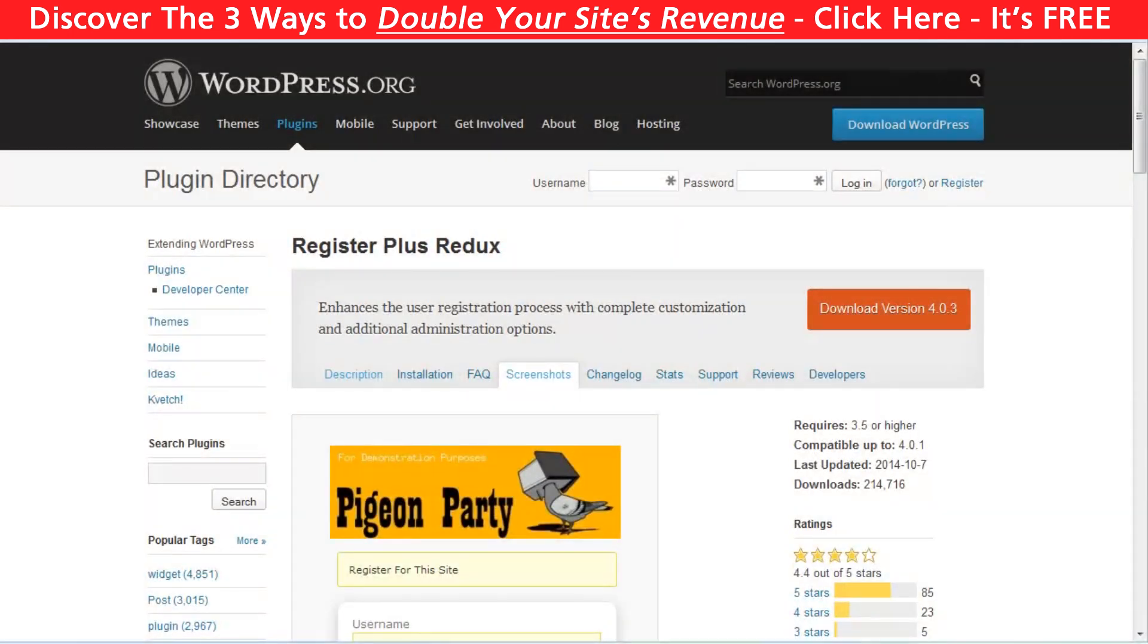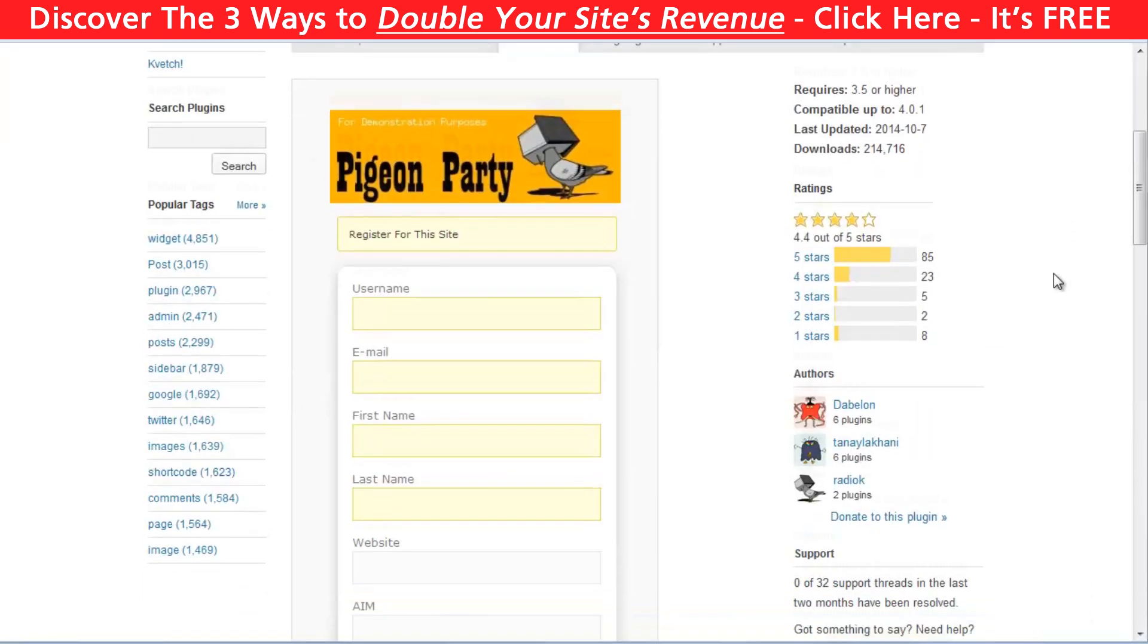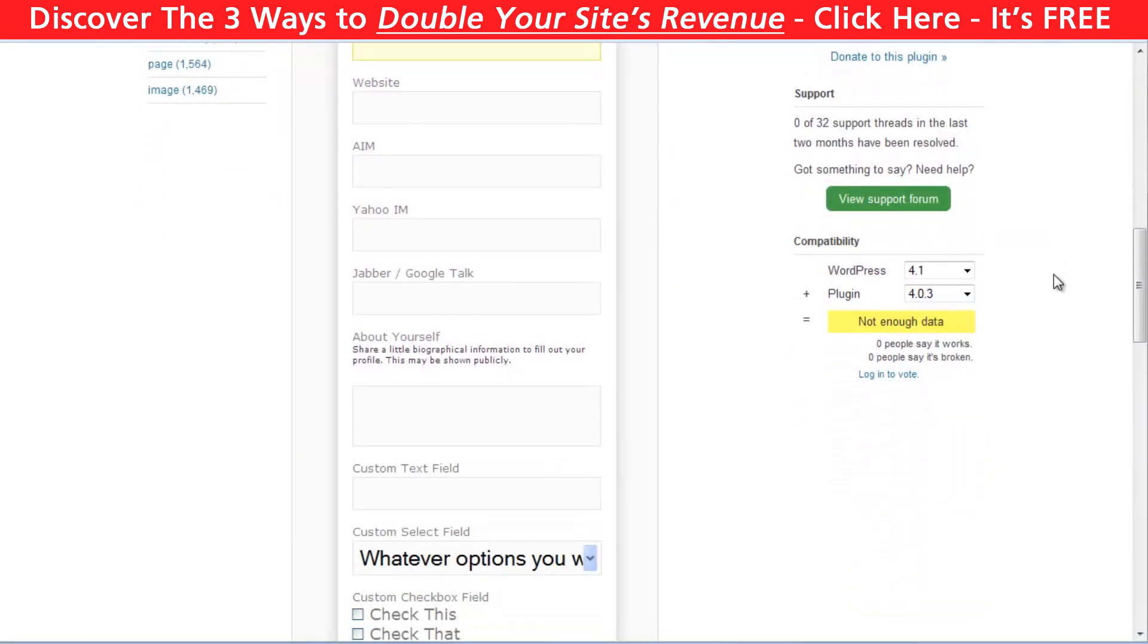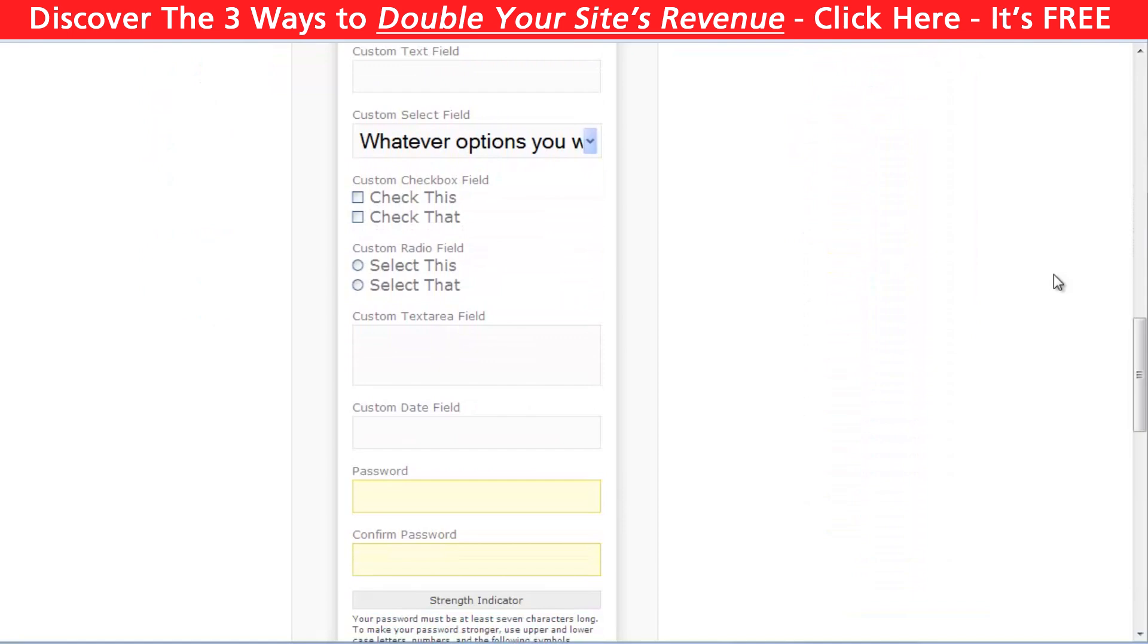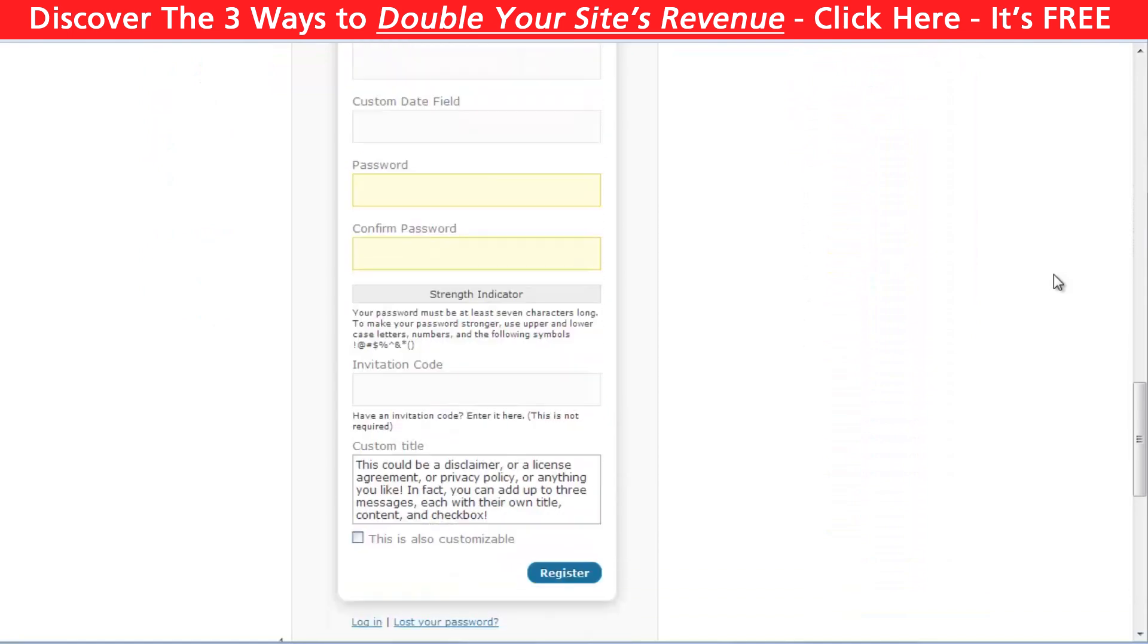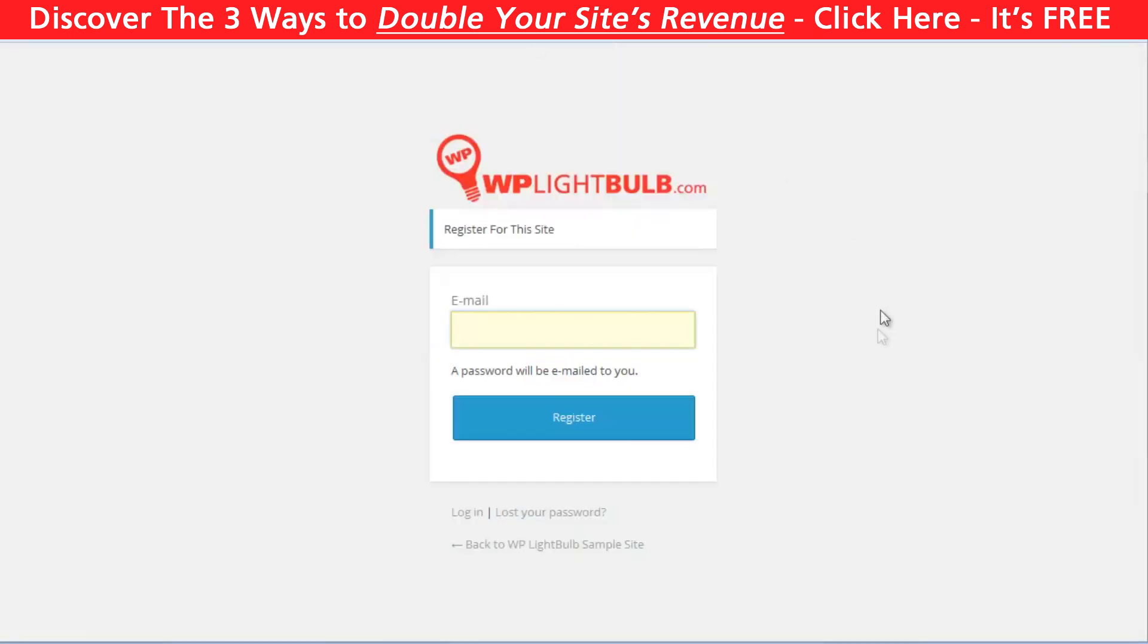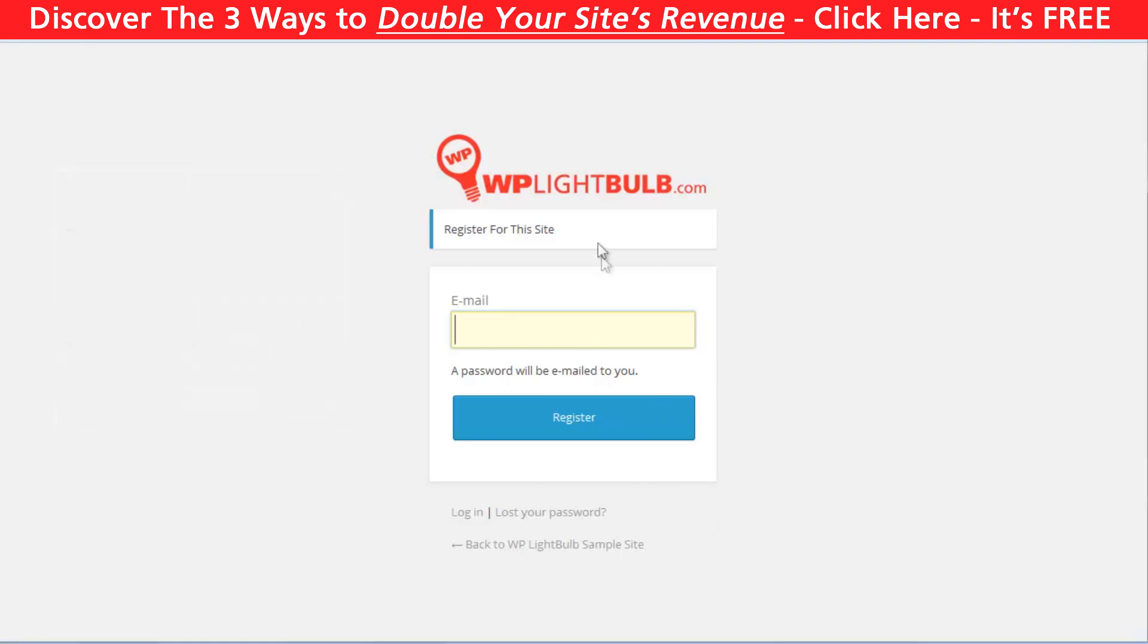The first plugin is called Register Plus Redux and you can make a pretty long form with a lot of fields like this one here, or you can make it really short and simple like the one I have made. This plugin is more focused on the backend options but it still gives you a lot of freedom for the frontend options because you can customize pretty much everything with custom CSS.